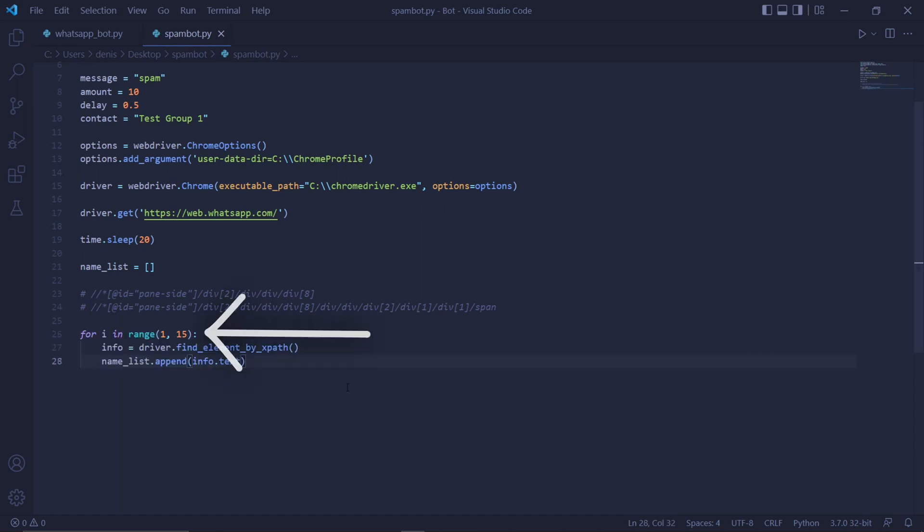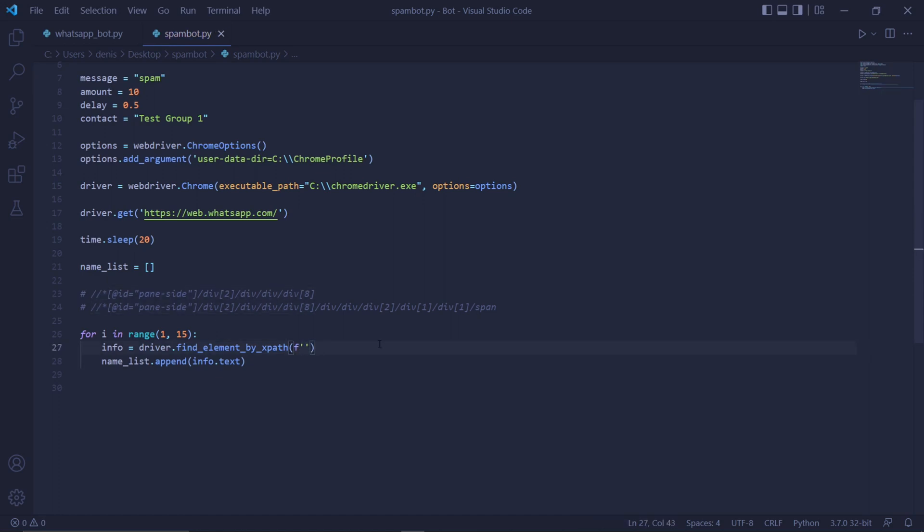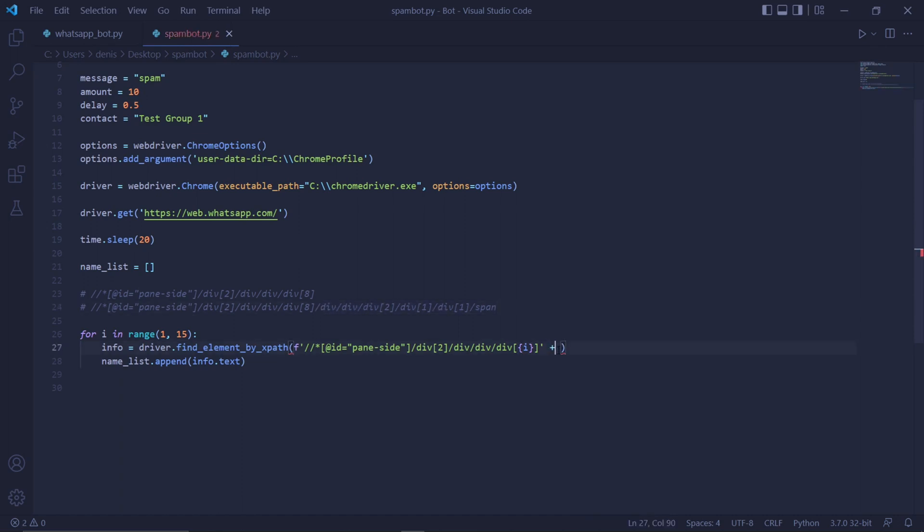So to do that, we need to type for i in range 1 to about 15. And under this for loop, we type info equals driver dot find element by XPath. We then type f along with quotations like this and paste the first XPath. At the end of the XPath, remember the number we said represents our different contacts? We need to change that to i and then before and after the i use curly brackets.